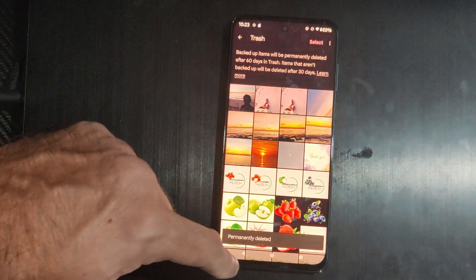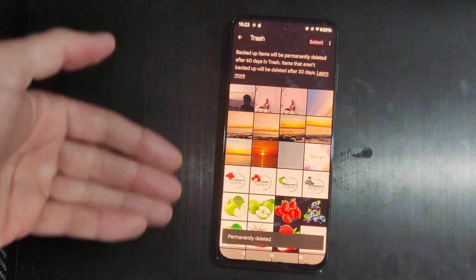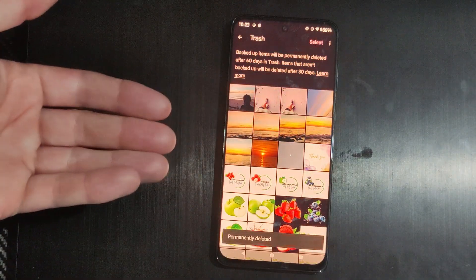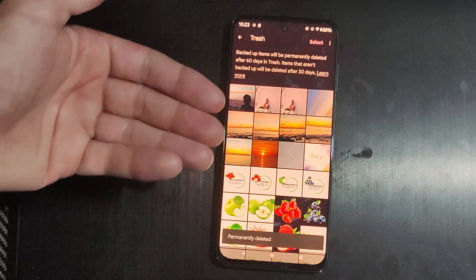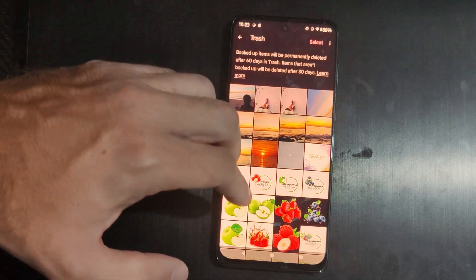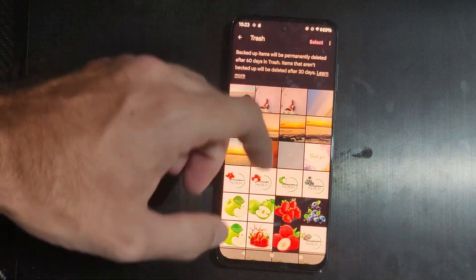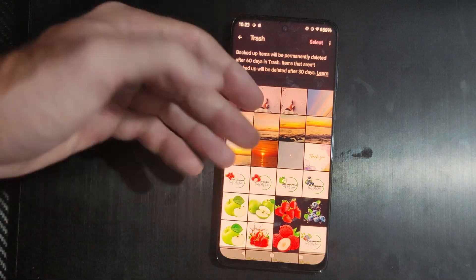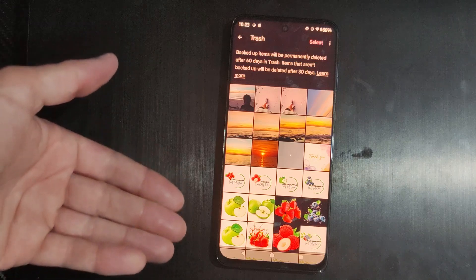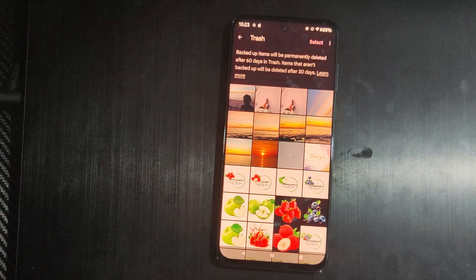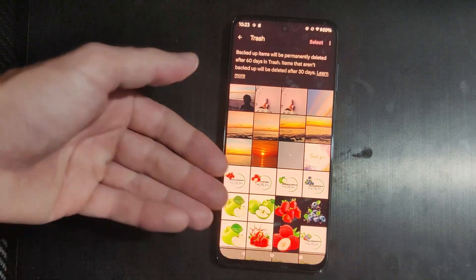So if you got anything in the trash, just go through here. It seems like not everything will be automatically deleted after 30 days in my experience. But you can just manually delete it and then you don't have to worry about it being on your phone anymore.